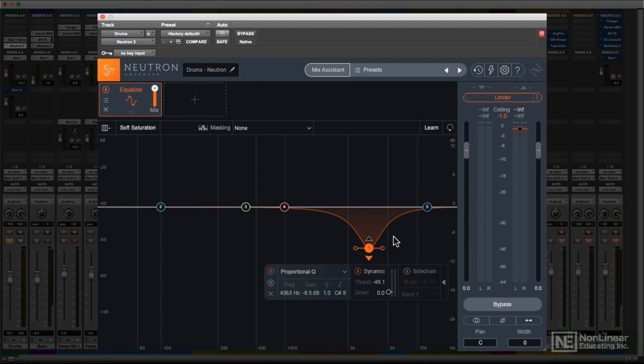As the audio approaches that threshold level, the band will begin to apply gain, negative or positive gain, depending on whether you've chosen compress or expand, respectively, reaching the target setting you dialed up when the signal has fully exceeded the threshold.